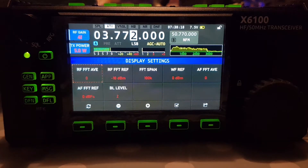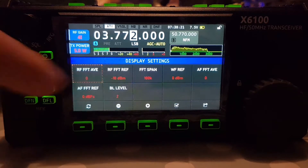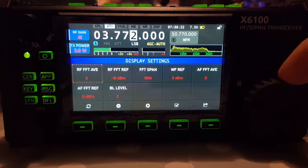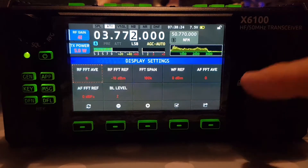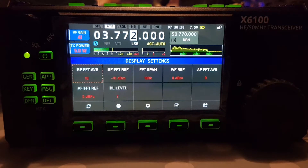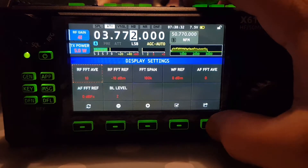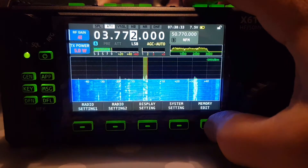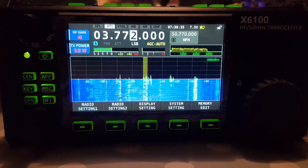Let's put the RF FFT Average as low as it will go — it won't go any lower, it's on zero. Let's go as high as it will go, to RF number 10, then we'll back out. That's what that looks like now.